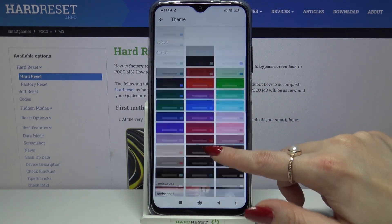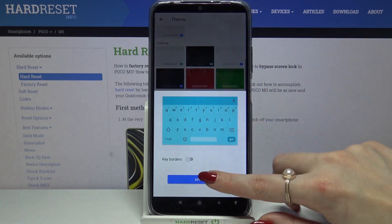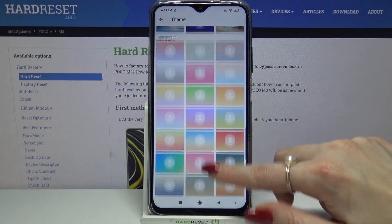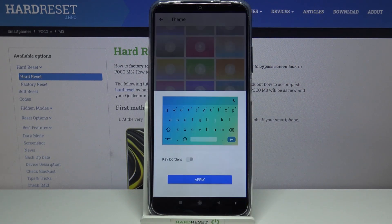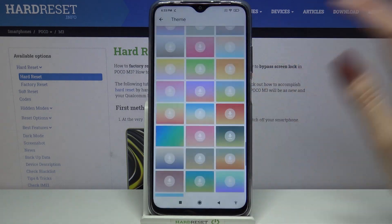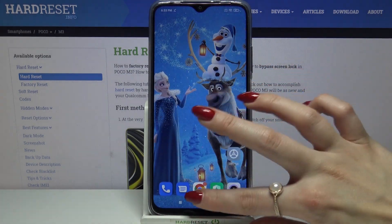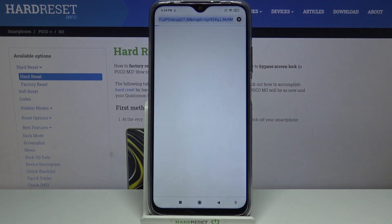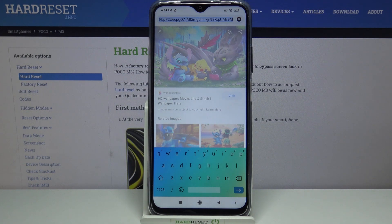Now you can pick a color and apply it or download one of the images and apply it as well. Now when I go back, I can see that the theme of my keyboard has changed.